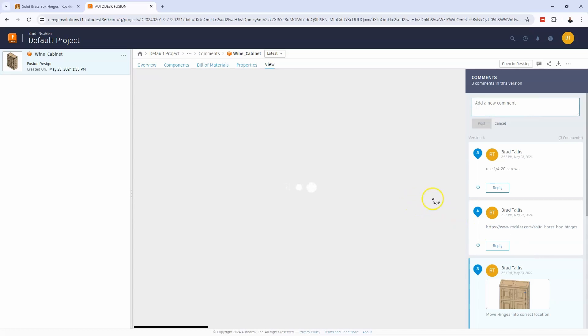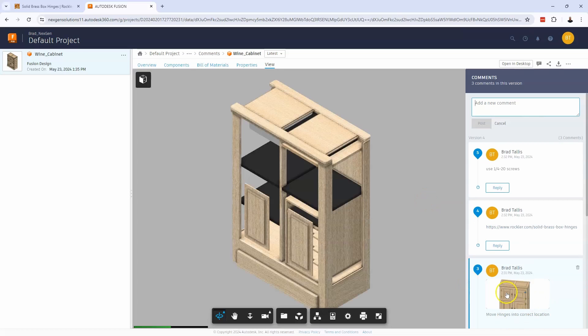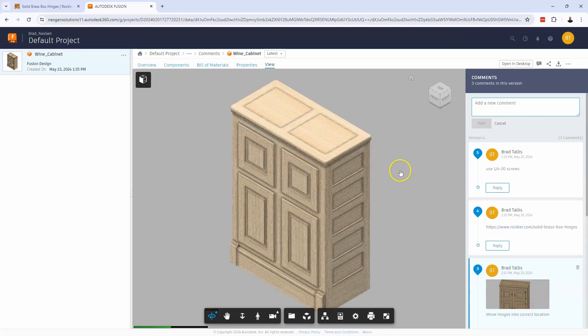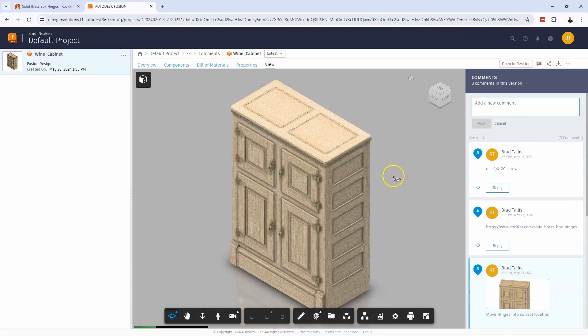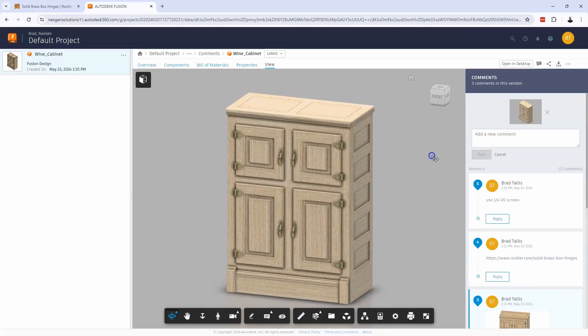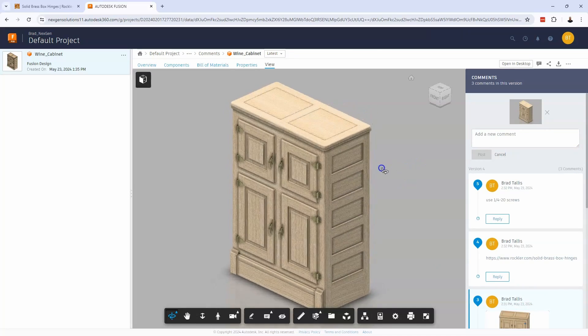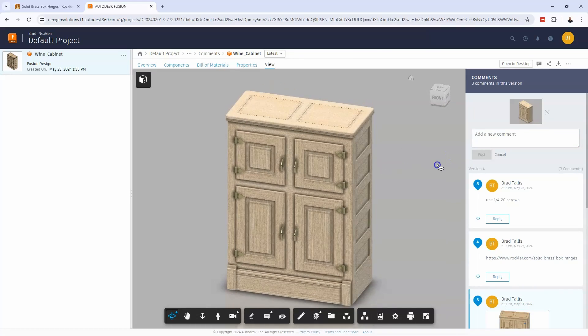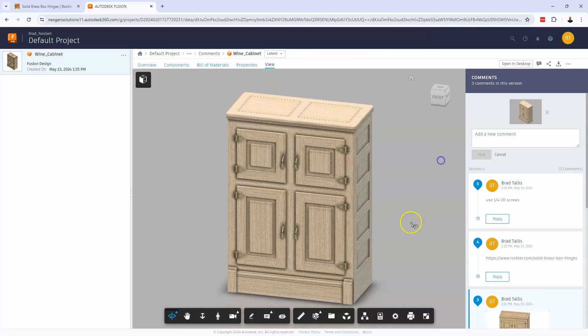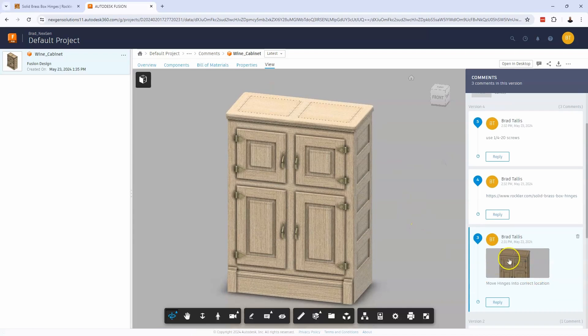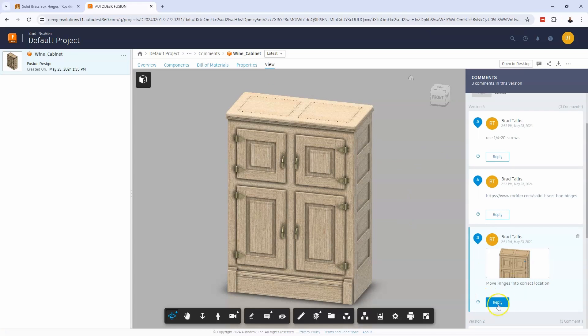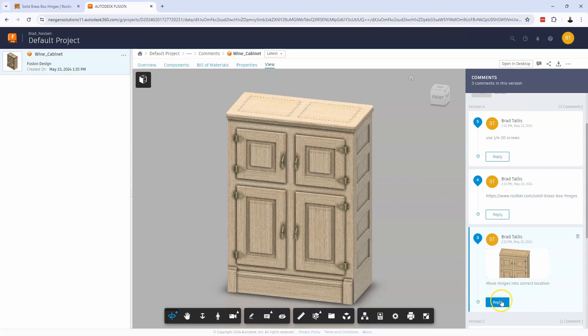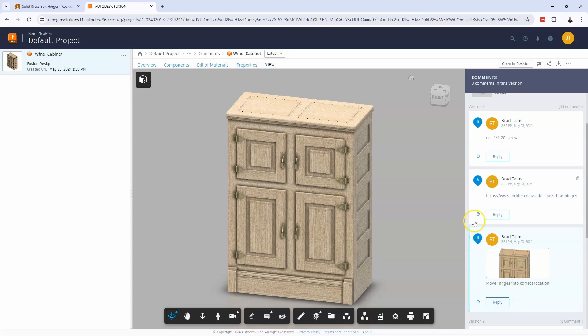So if I click on that, it's going to bring up a 3D view of my design. I can rotate that around and take a look at what the comments are. I can even reply to these. If I was working with a team, for example, I can reply to the person that made the comment and say, Yep, I'll move the hinges or something like that.